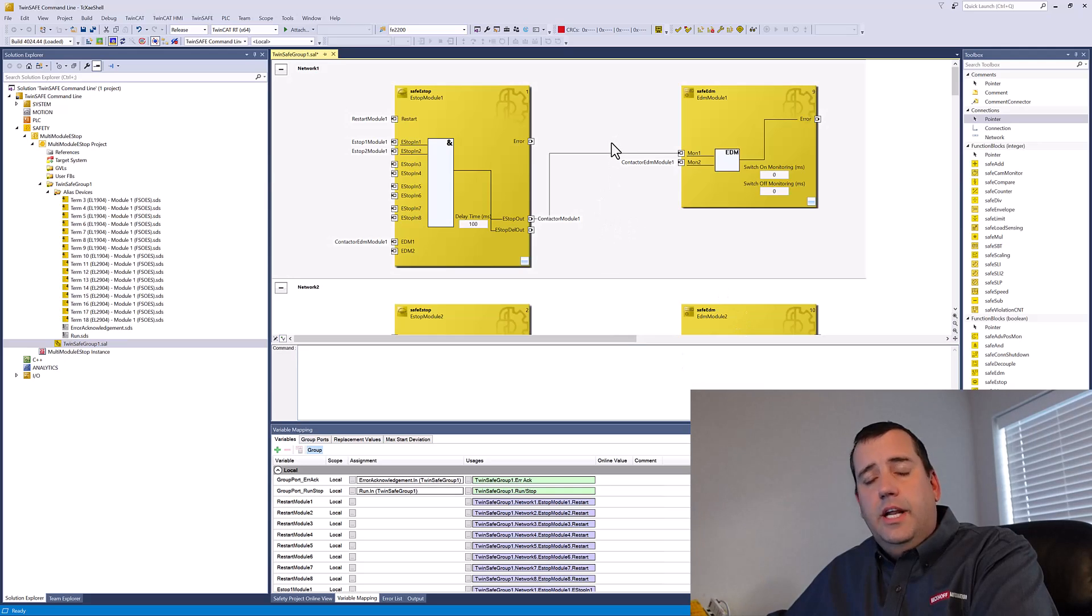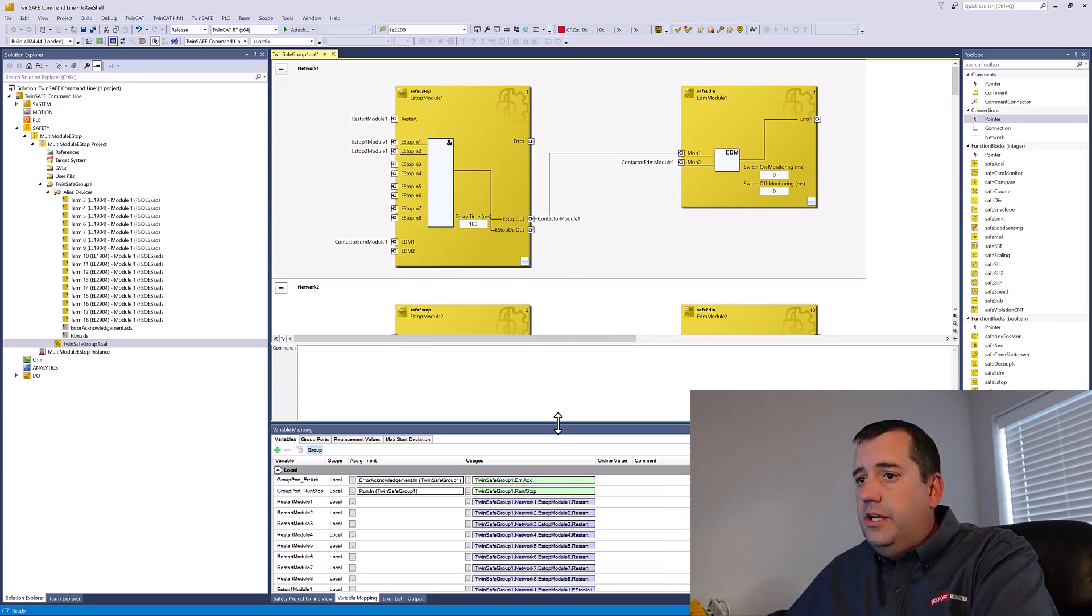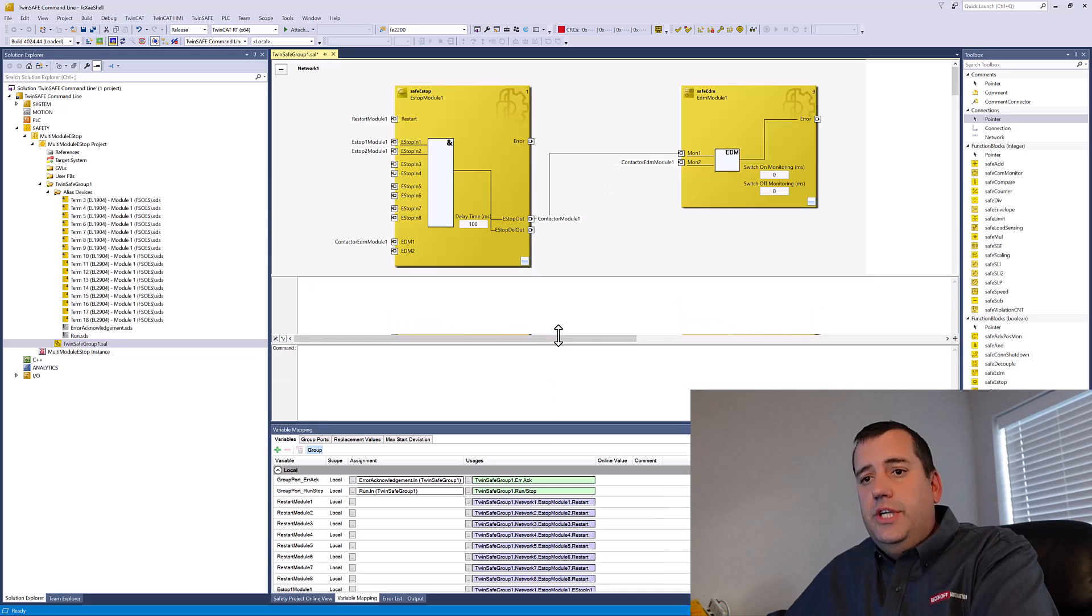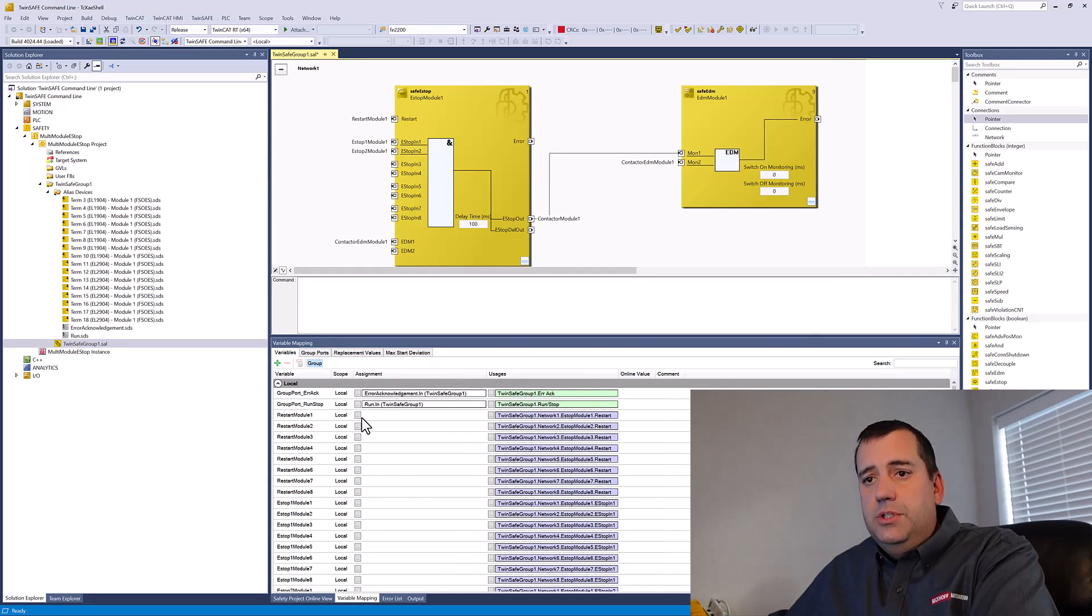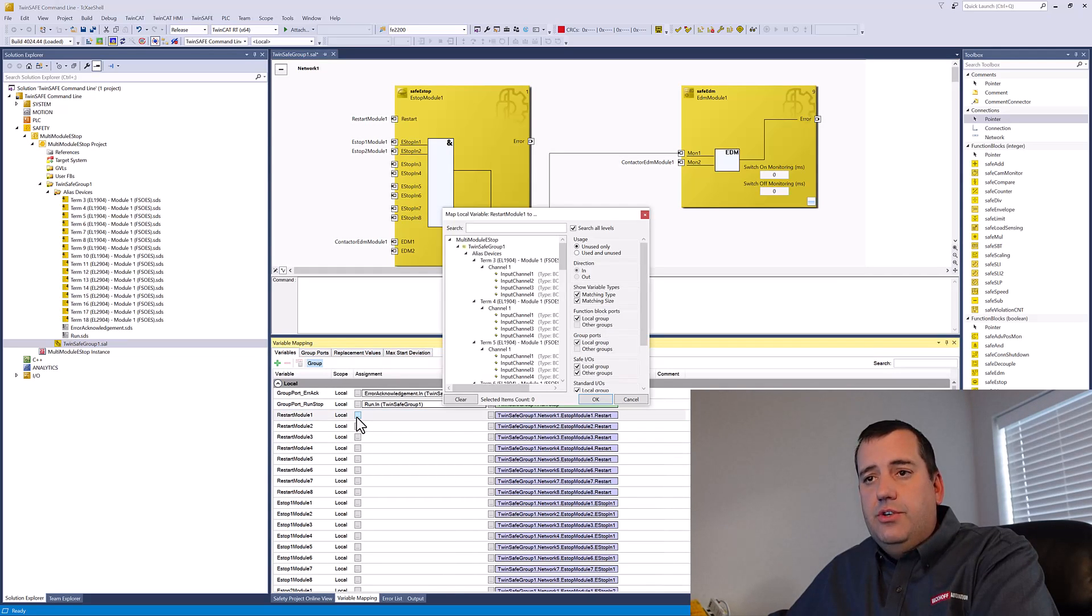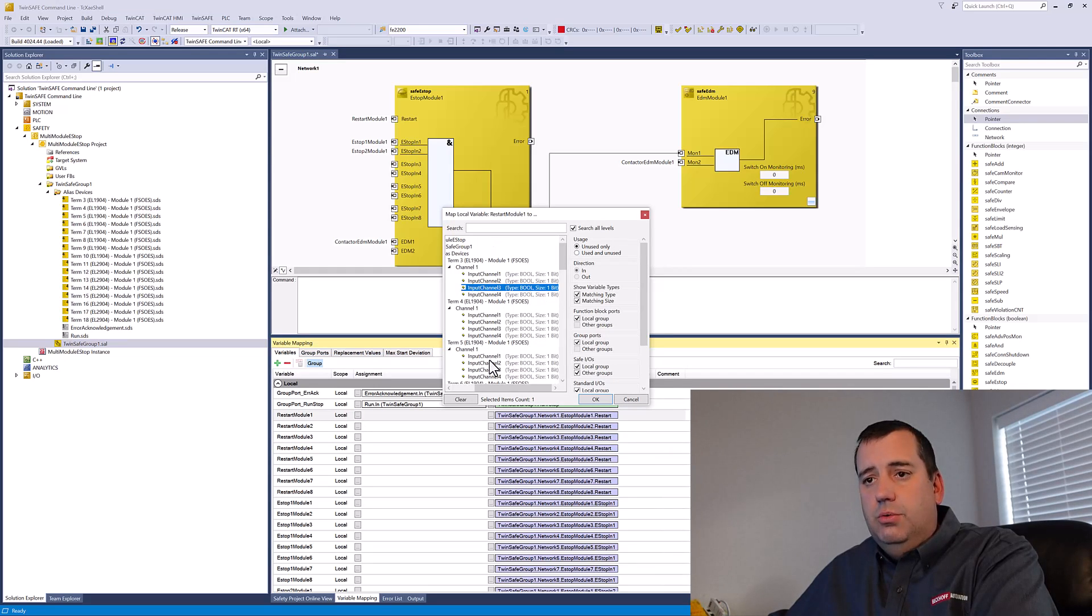This really does a lot to get us a head start when we've got a lot of code to build, but it's not a complete project. We still need to go in then with all of our variables and then link them individually to our alias devices to the correct channel. So we'll do all of our linking here.